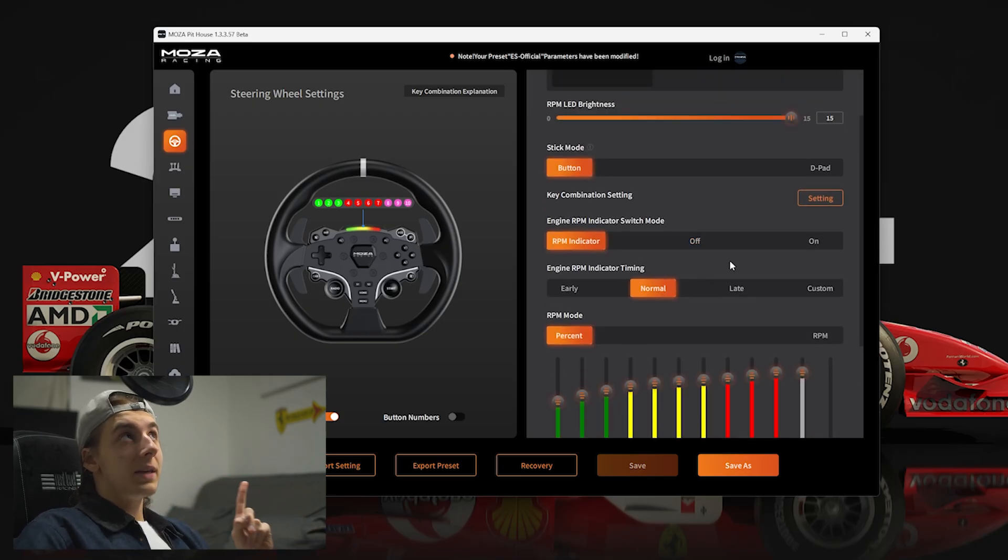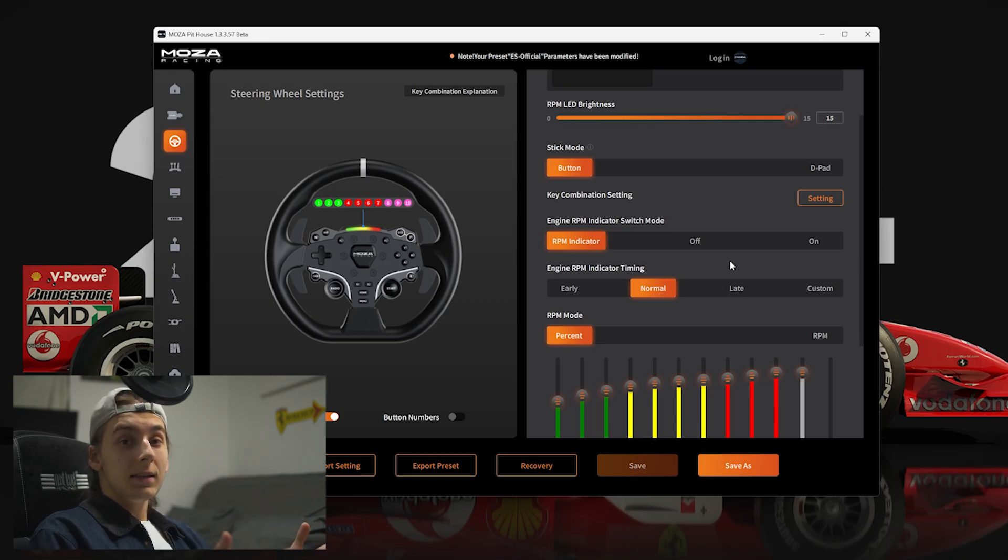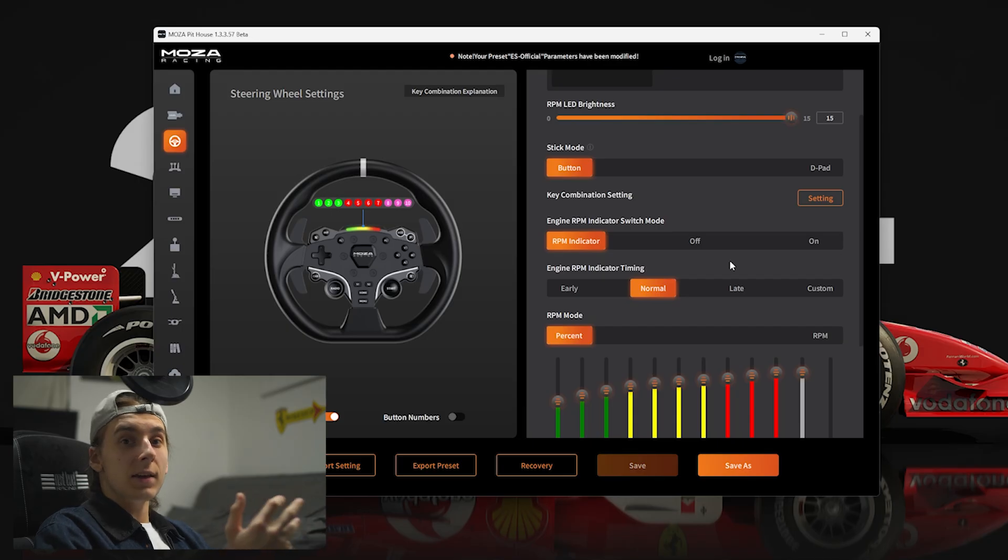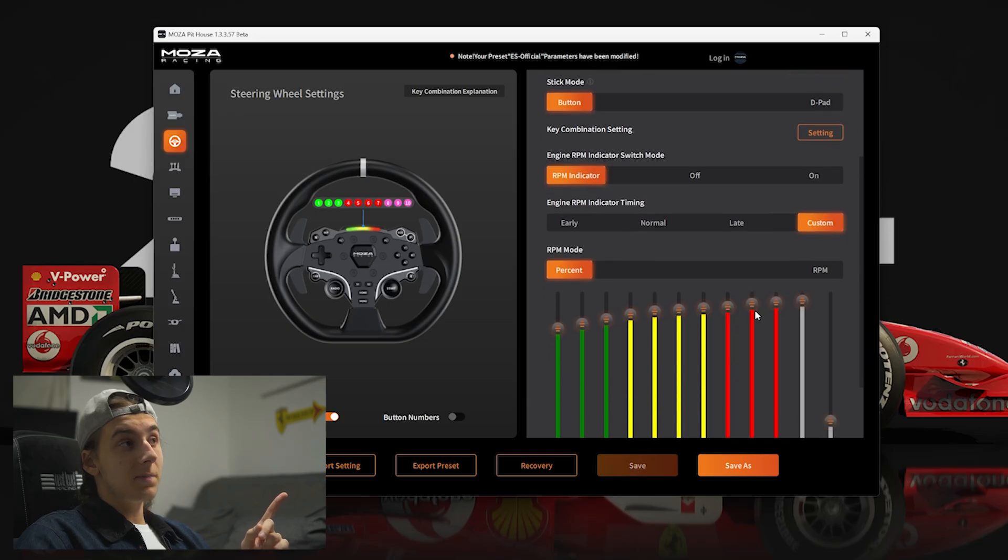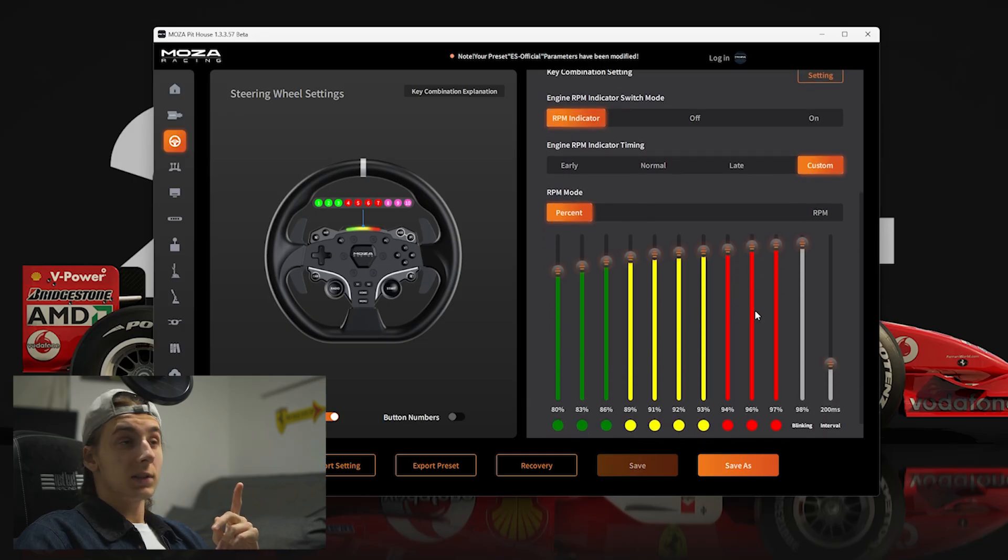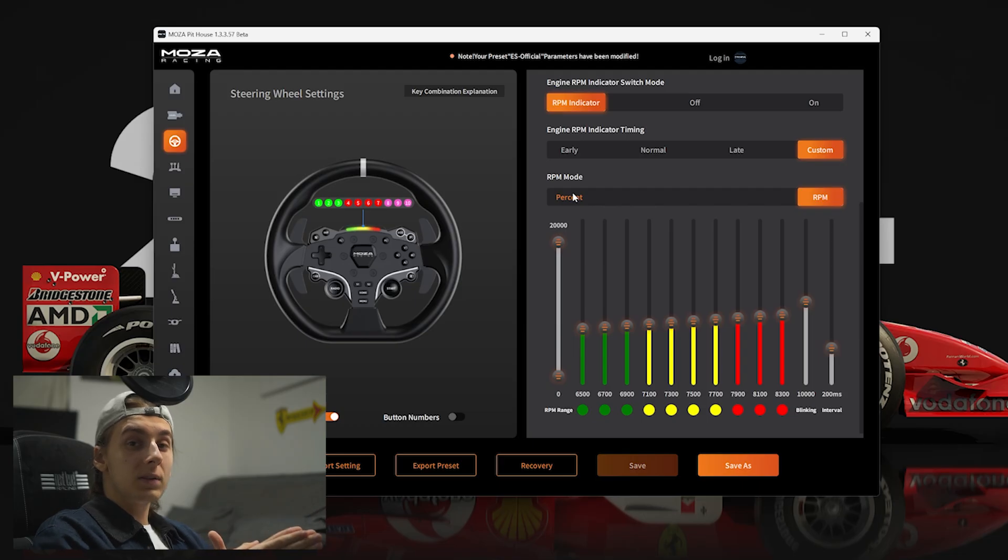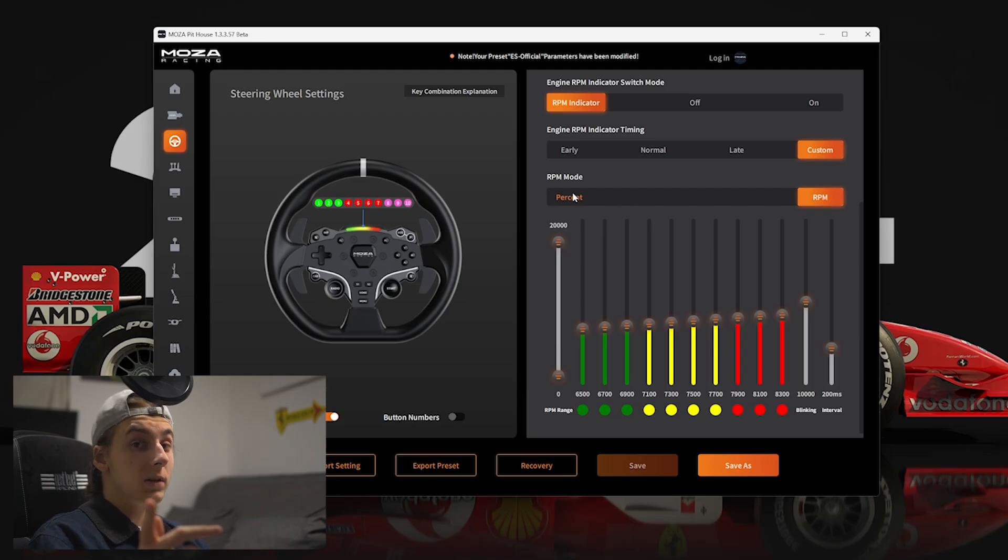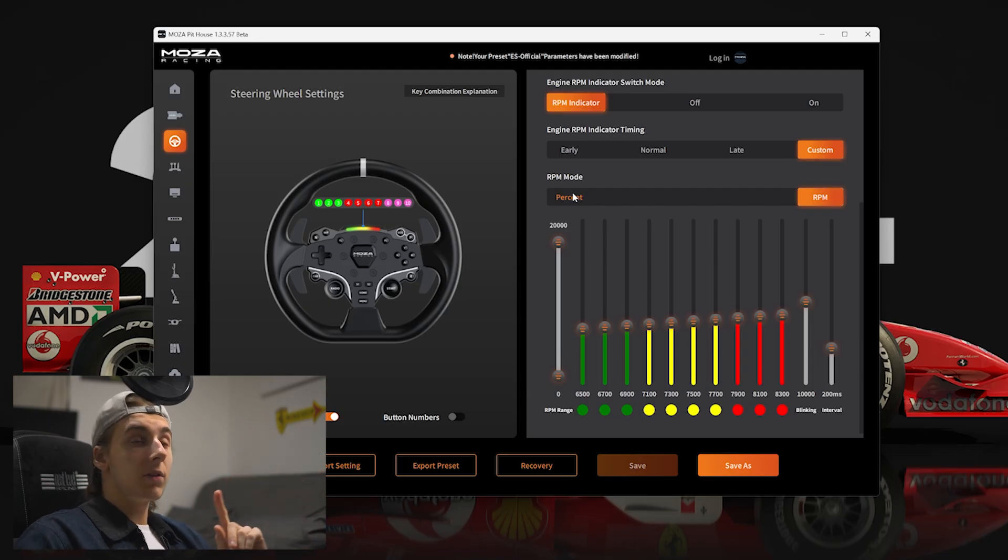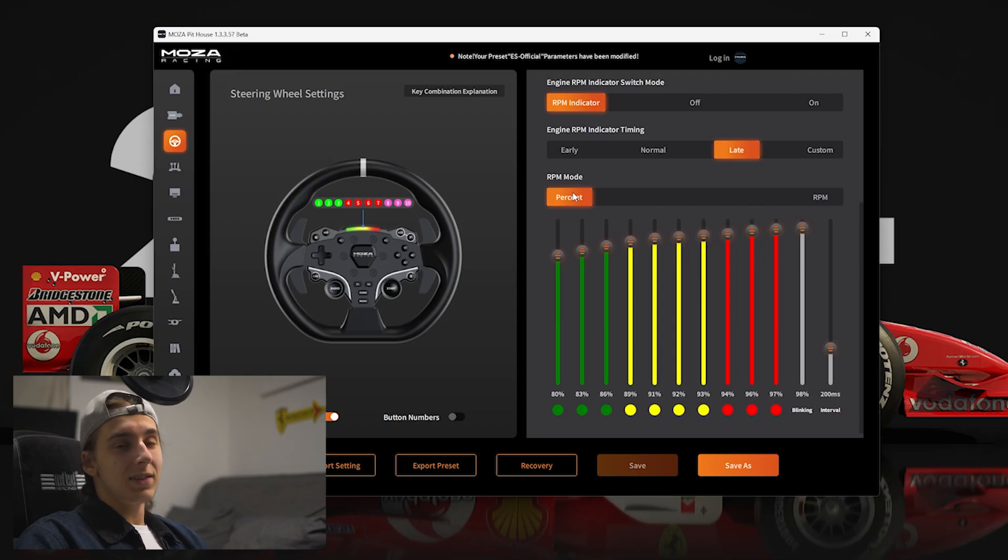Now, onto engine RPM indicator timing. This is mainly just for the RPM LEDs, whether you'd like to have them go on a little bit earlier in case you need a little bit more time to shift up or if you'd like them to be a little bit later. Of course, you can always set this to custom, which moves us onto the RPM mode. We can either have percent or RPM. I wouldn't really recommend going on RPM unless you want to have specific car profiles, in which case, at least with the latest version, it will be easy and it should automatically switch. But on older versions of Pithouse, it's not exactly the easiest to switch. If you've got one car that you want to specialise in, go right ahead. But for the majority of cars, you'll just want to set this to percent.